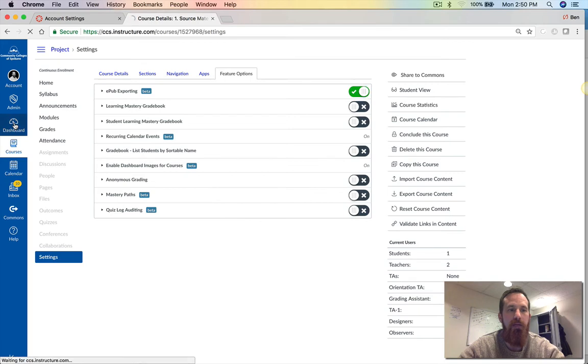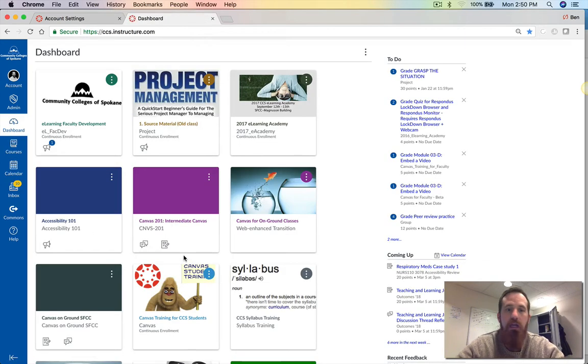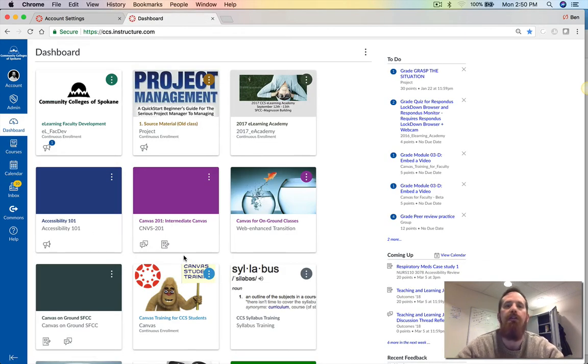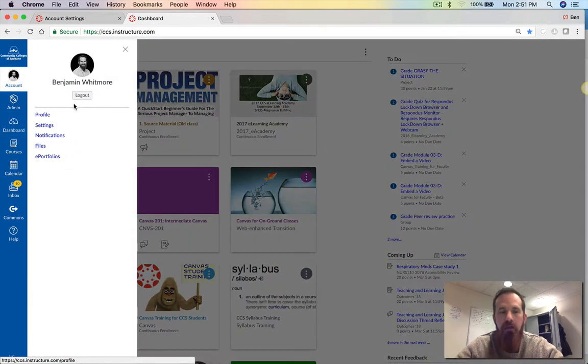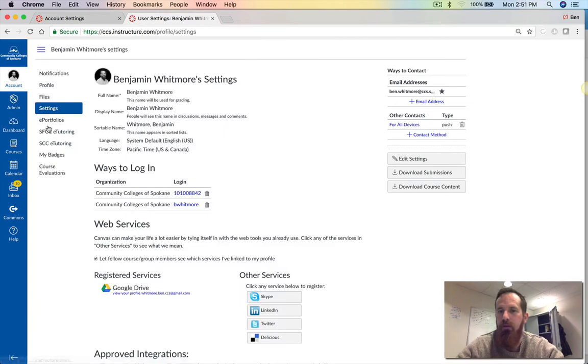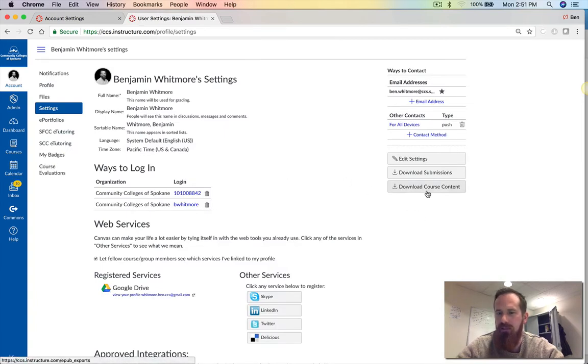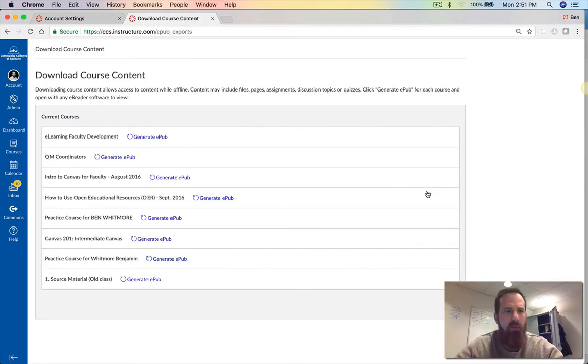Let's go back to the dashboard and I'll act as if I'm a student. If I'm a student and I know my instructor's turned this on, what I'm going to do is go into my account and select settings. From there on the right hand side I can download course content.